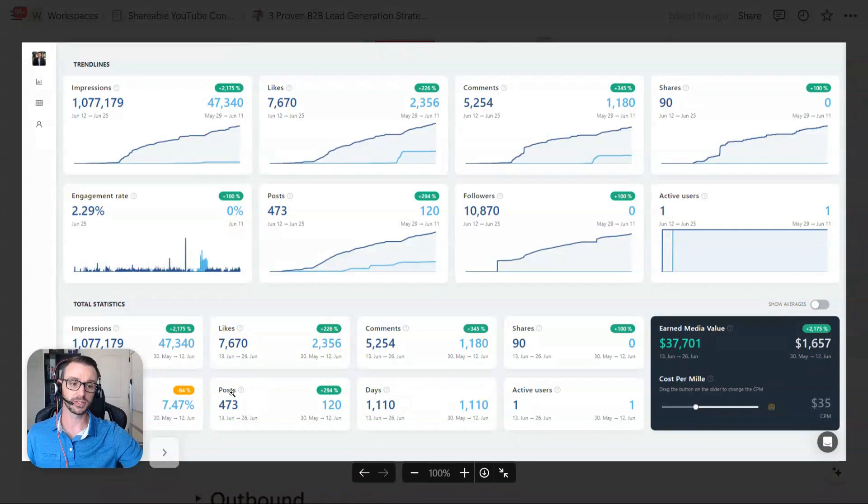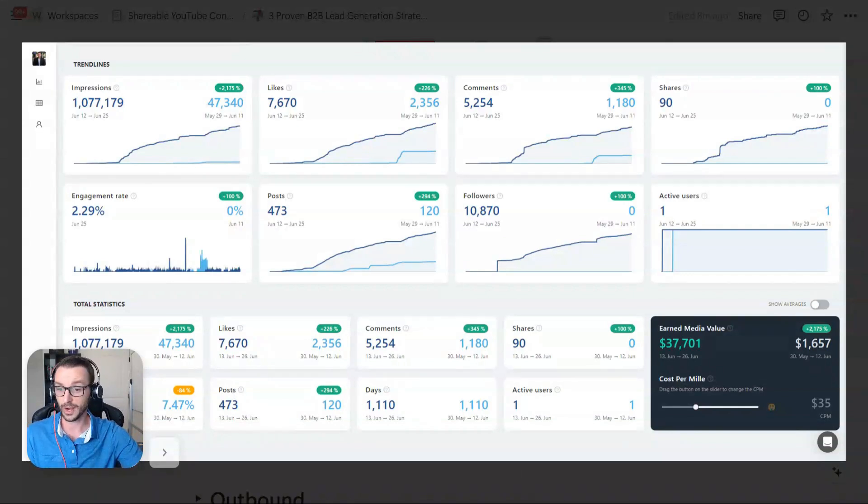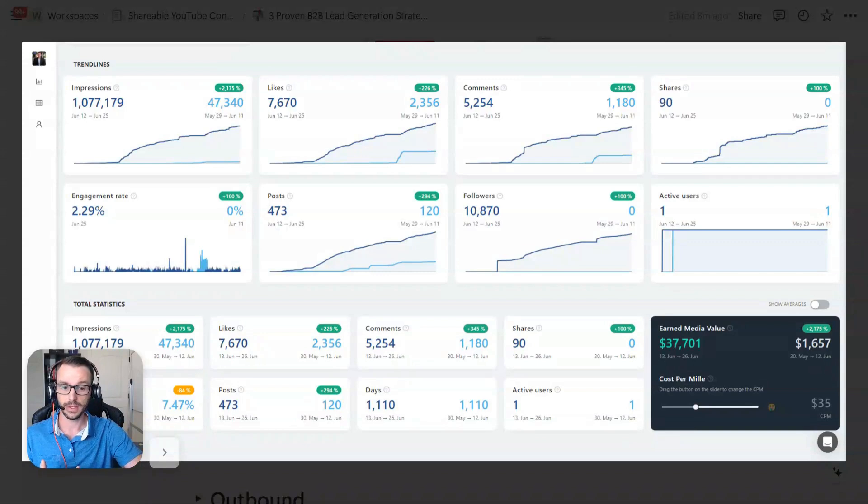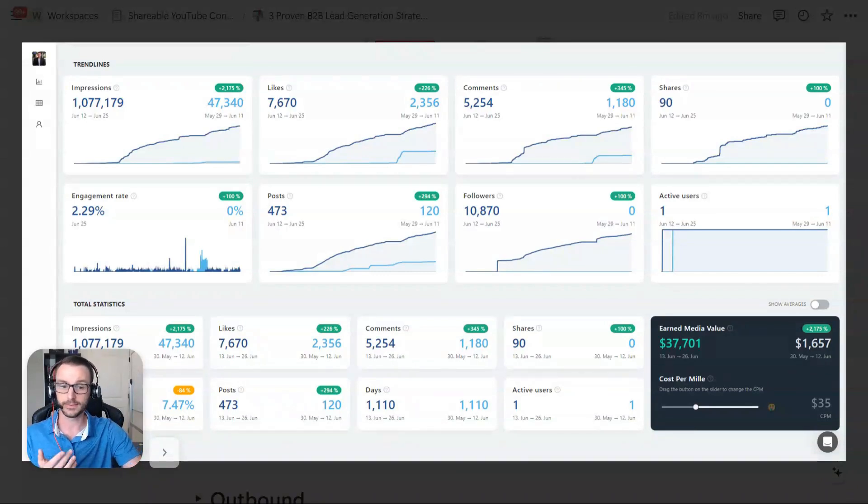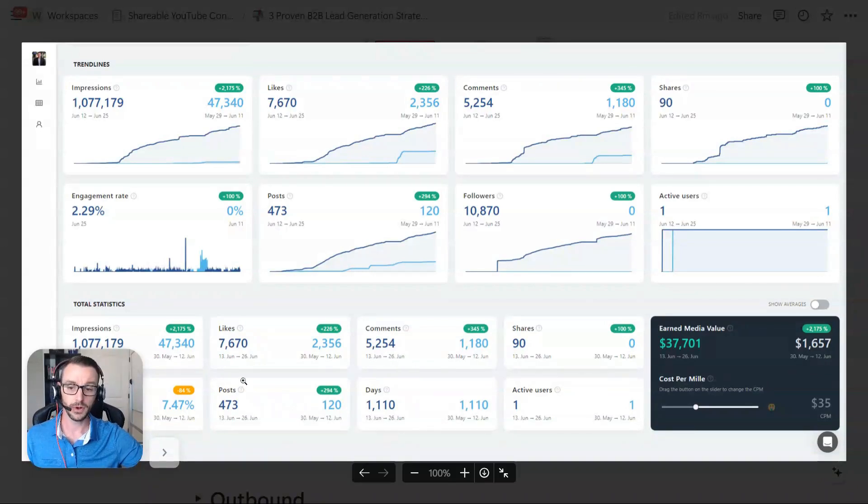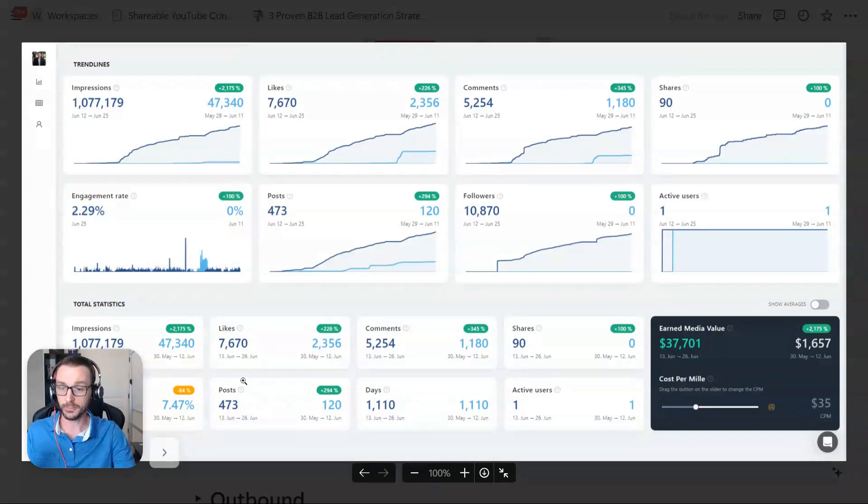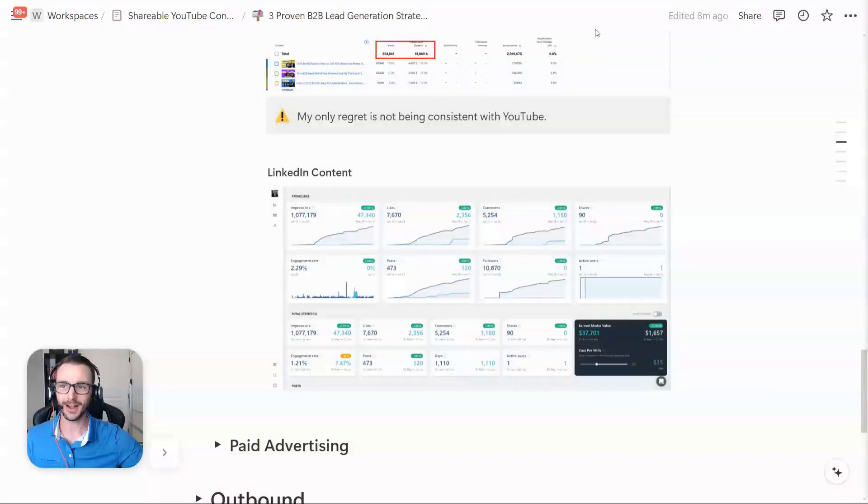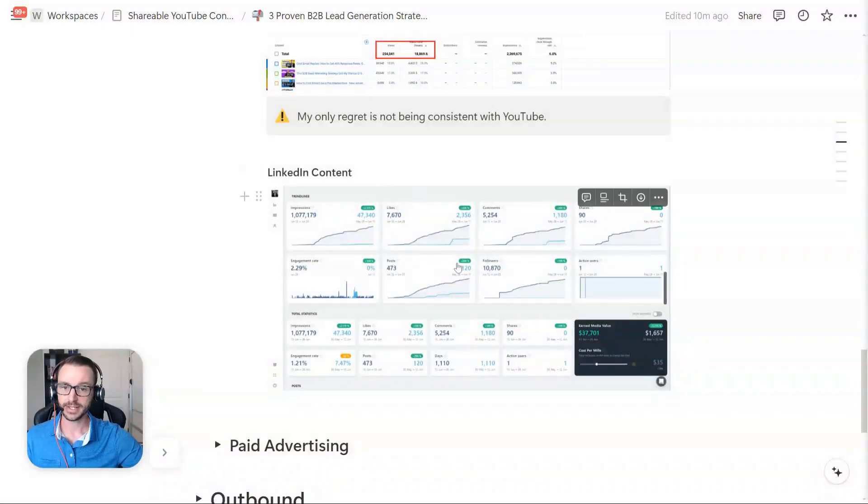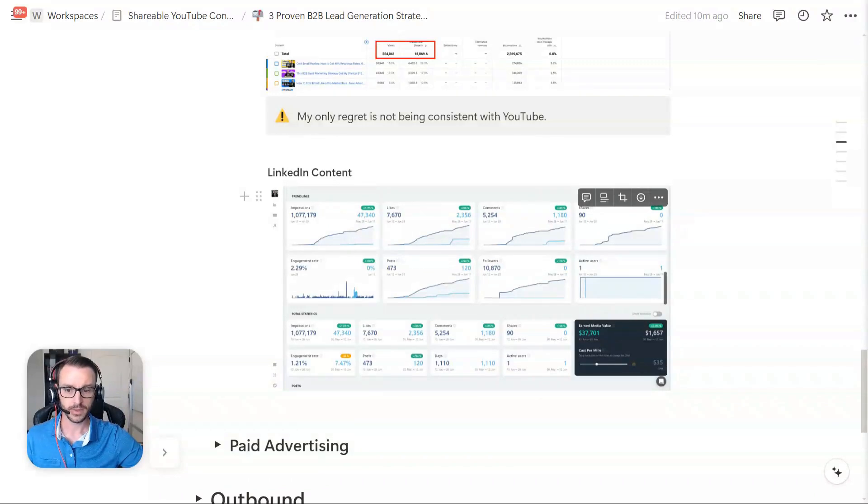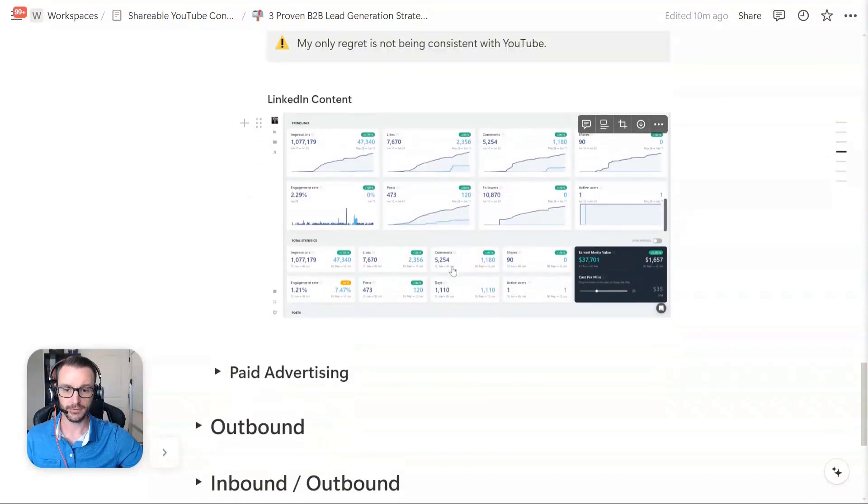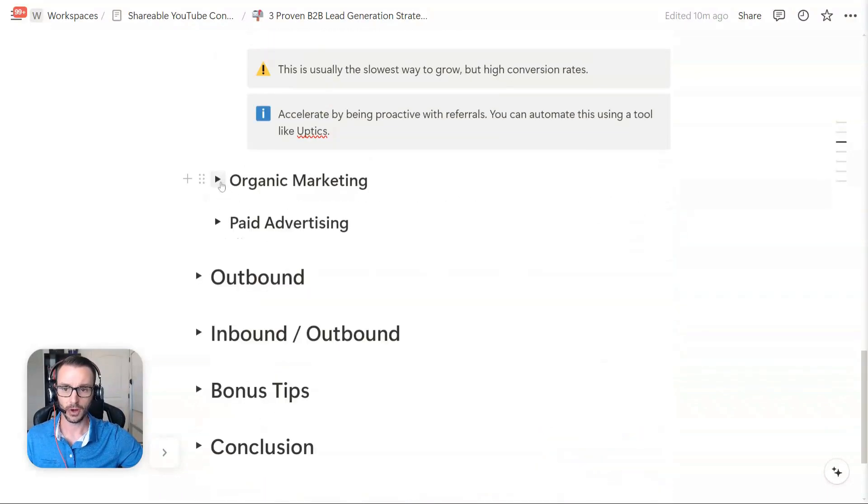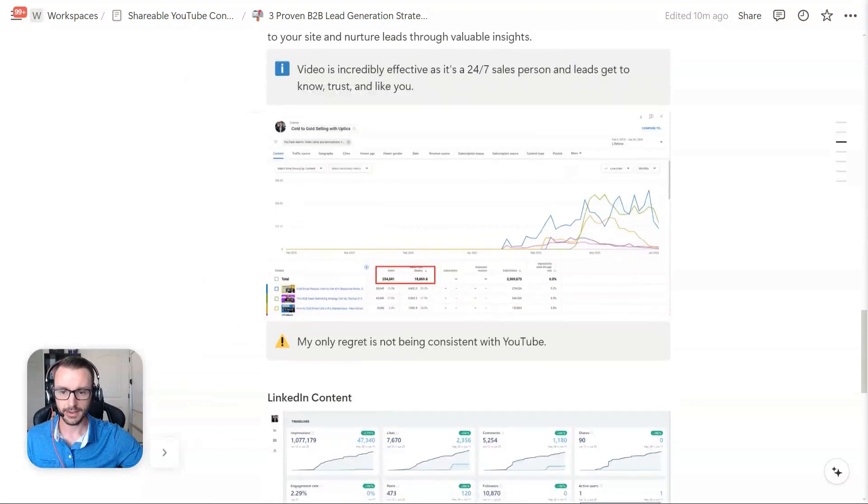but it's also helped establish me with credibility in the marketplace. You know, a trusted resource in the outbound and outreach and, you know, sales community and gotten other people to like me, some people to hate me. You know, it can be controversial once in a while, but it's a great channel. So those are some of the organic marketing strategies there.